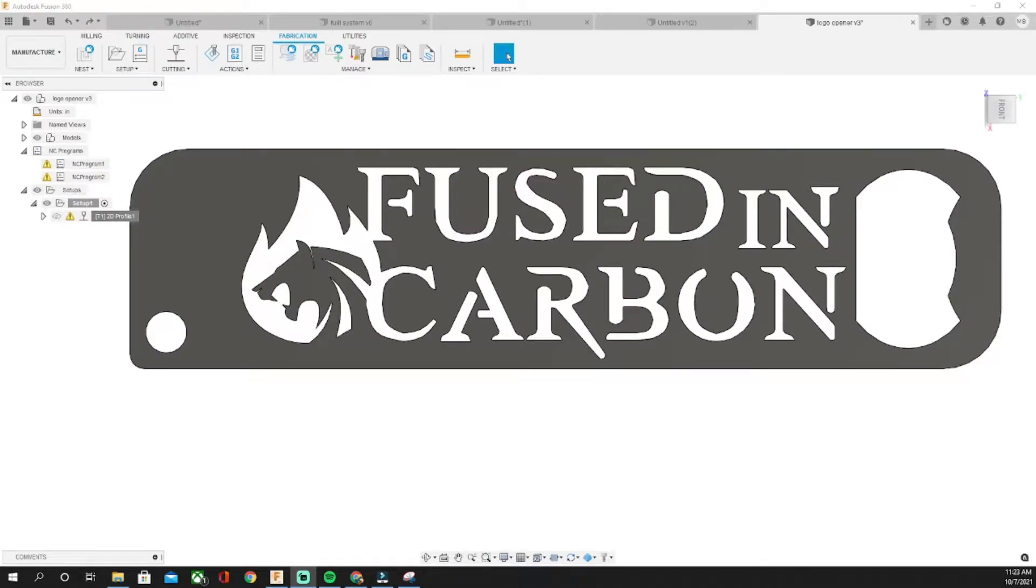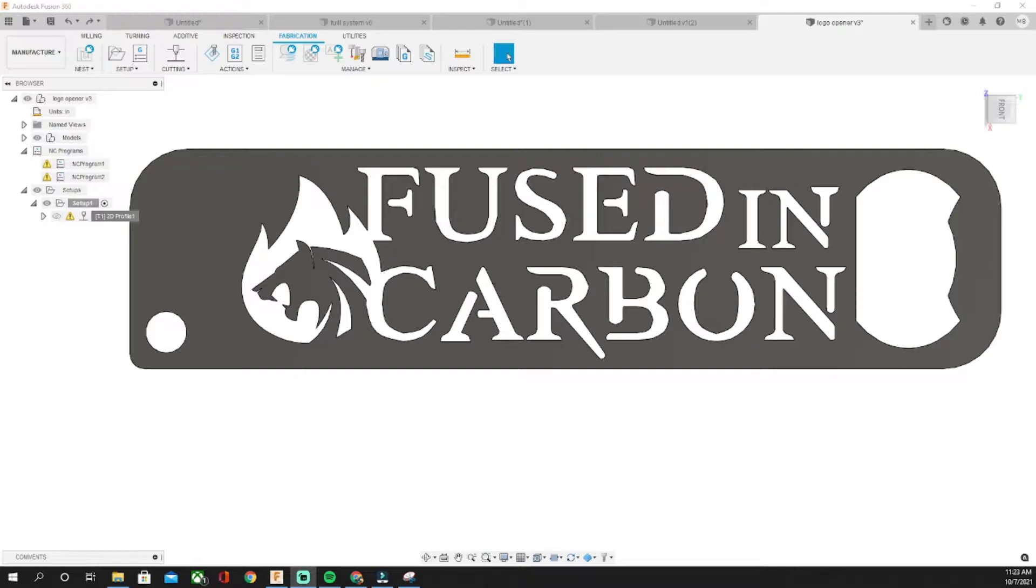What's going on everyone and welcome back to Fusion Carbon. Today I got a quick tutorial for y'all. Sometimes I see people having a hard time getting a part to cut in Fusion 360.